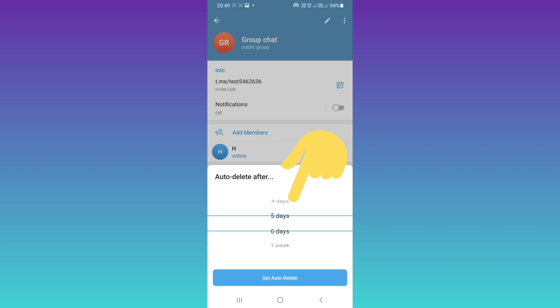For example, I choose after five days. All new messages will be deleted after that. Tap on set auto delete.